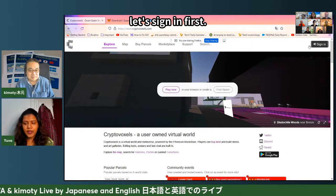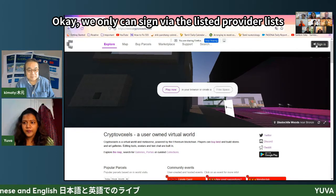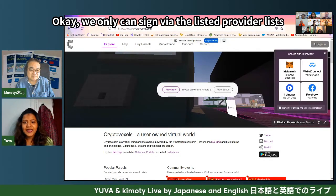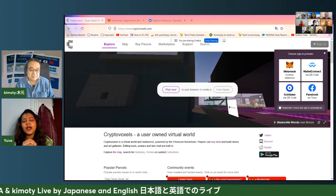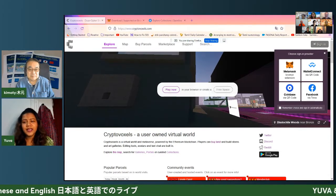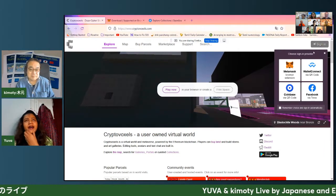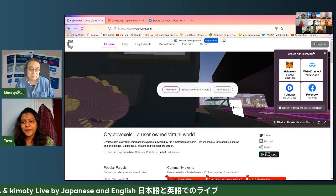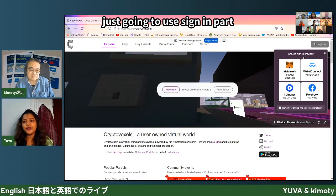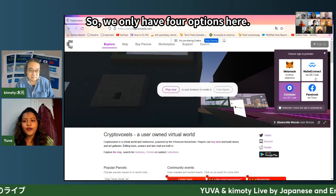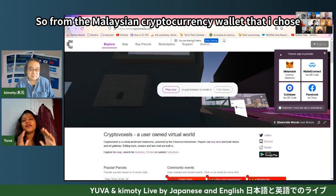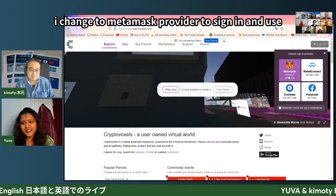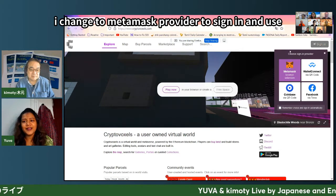Before I begin, let's sign in first. This provides us options to sign in — we only have four options here. So from that Malaysian cryptocurrency wallet, I actually chose MetaMask as the provider to sign in and use.